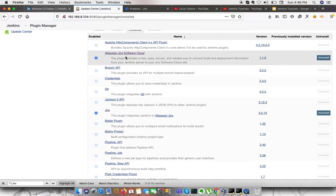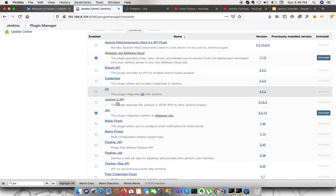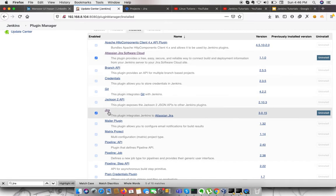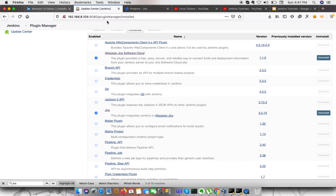There is another plugin called Atlassian Jira Software Cloud, but we are not using that one. Currently, we are using this at the project level, so we need to install this plugin. After the installation, the second thing you need to do is create your access token.